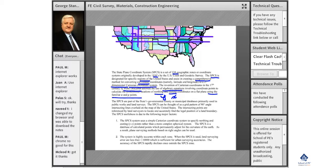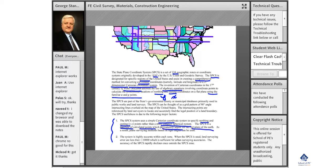They are all calculated by each of the states as they maintain these. The state plane coordinate system uses a simple Cartesian coordinate to specify the northing and the easting points, rather than the more complex spherical system. The state plane is a database of calculated points which permanently adjusts for the curvature of the Earth, so we can use plane surveying methods based on right angles. This system is highly accurate.